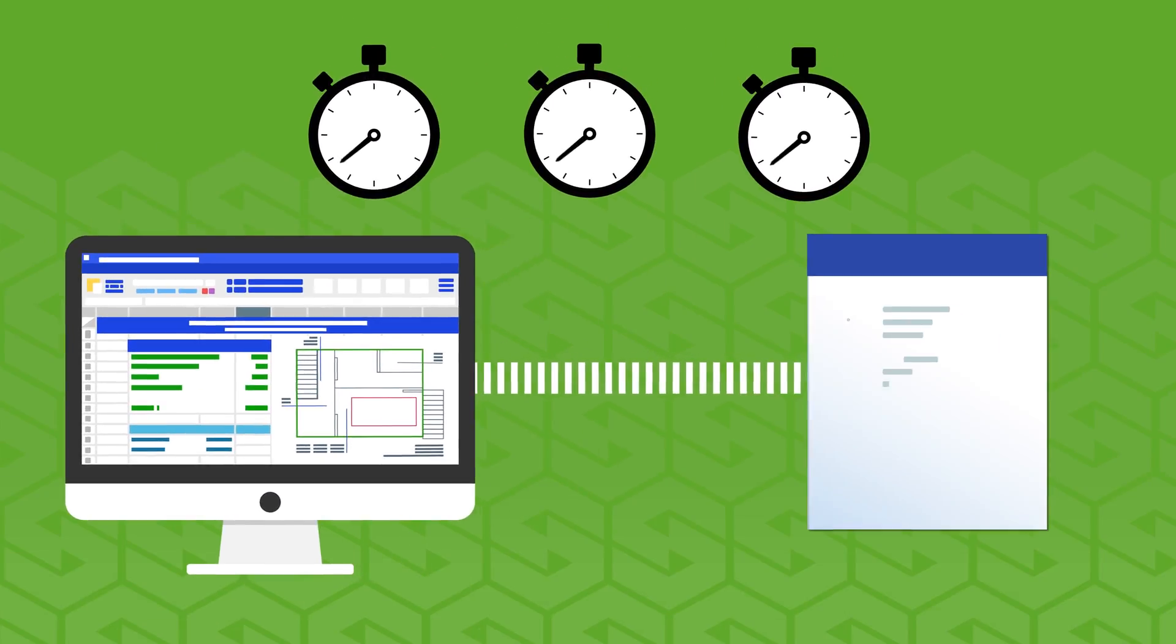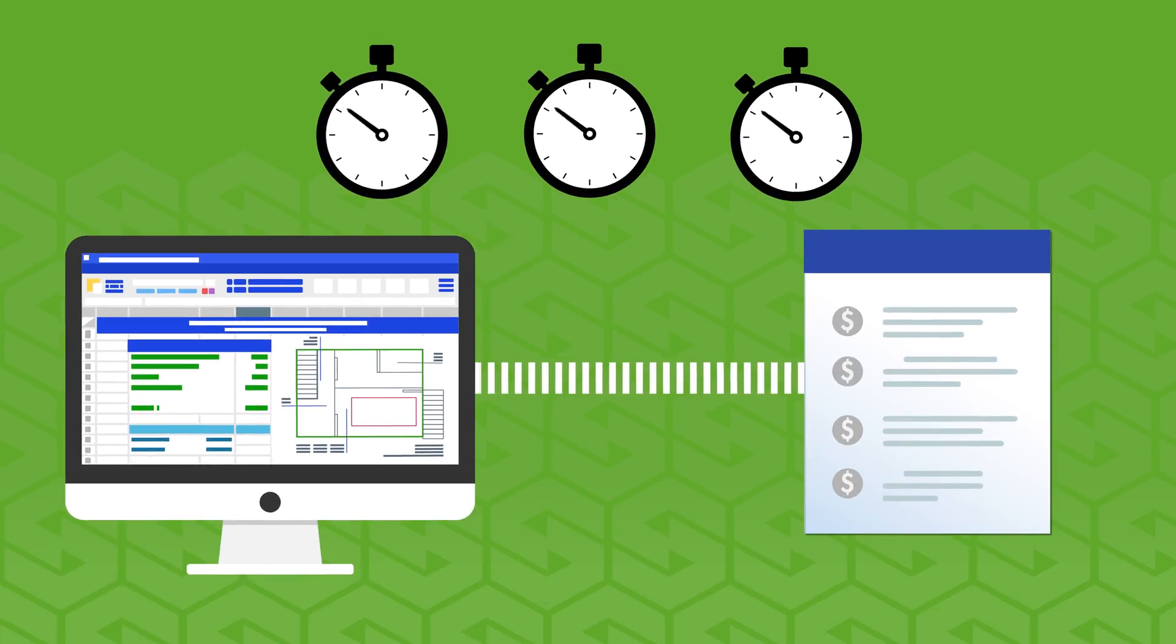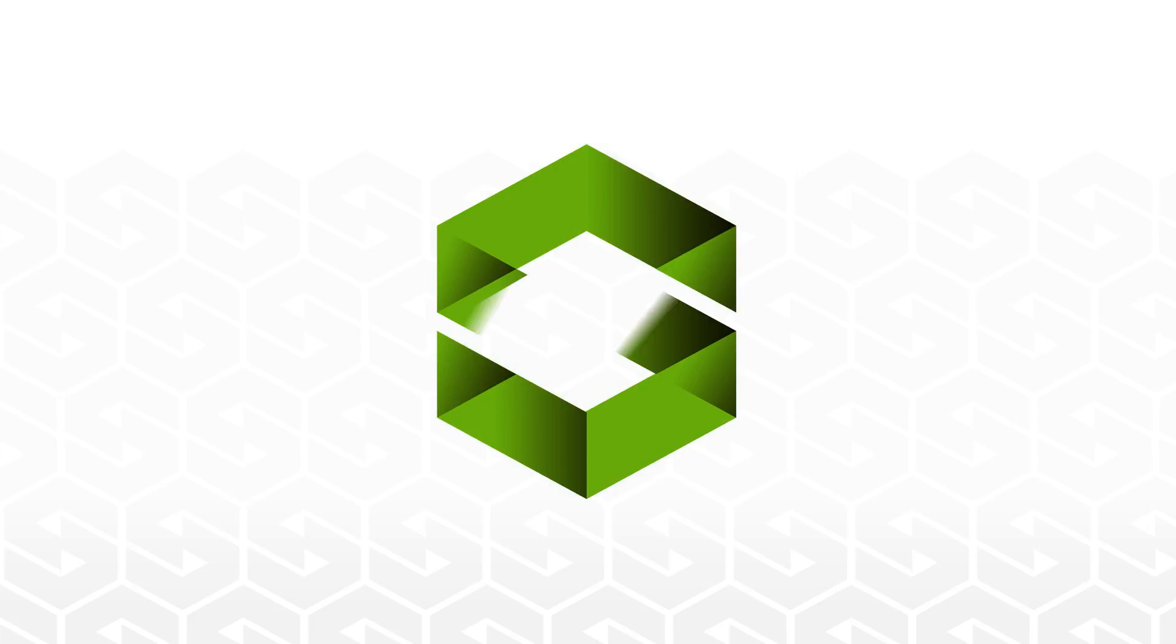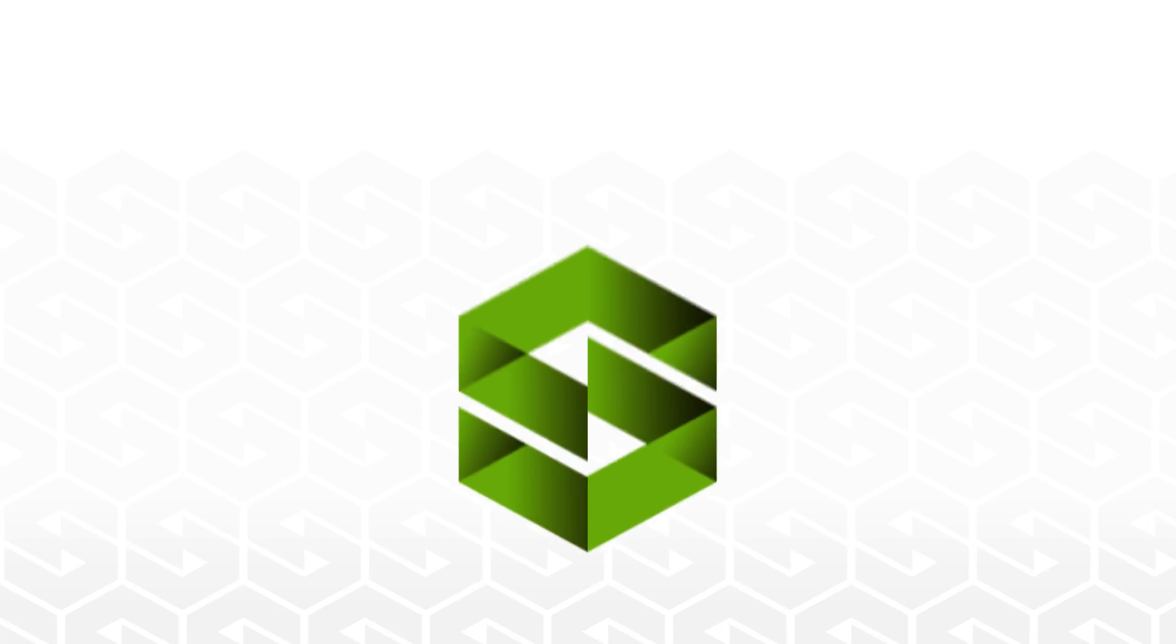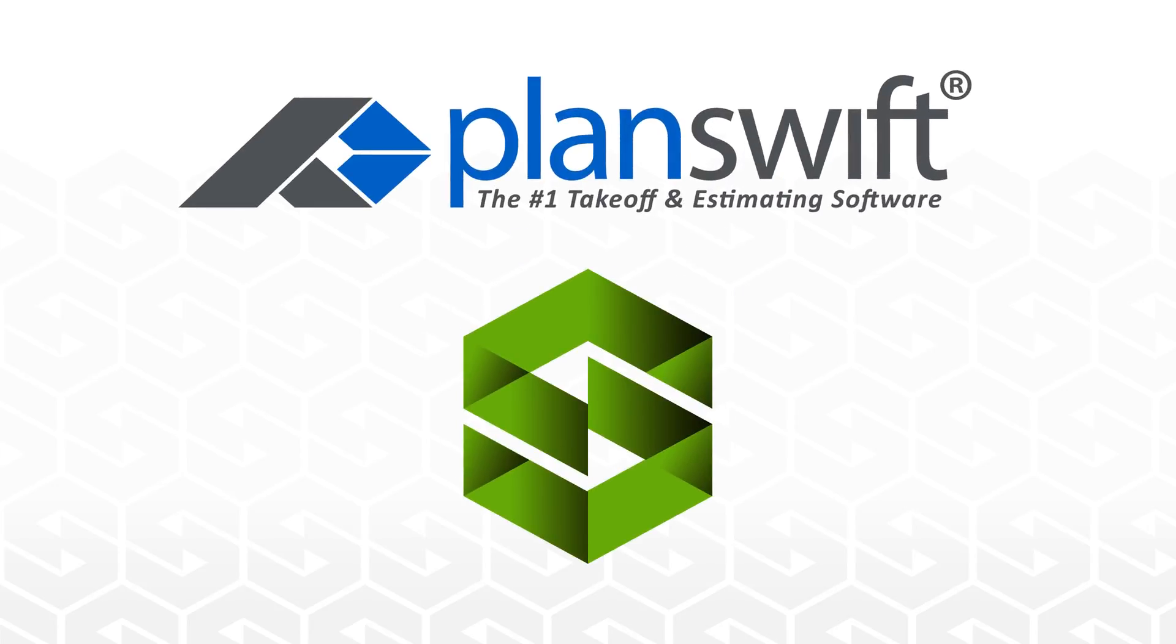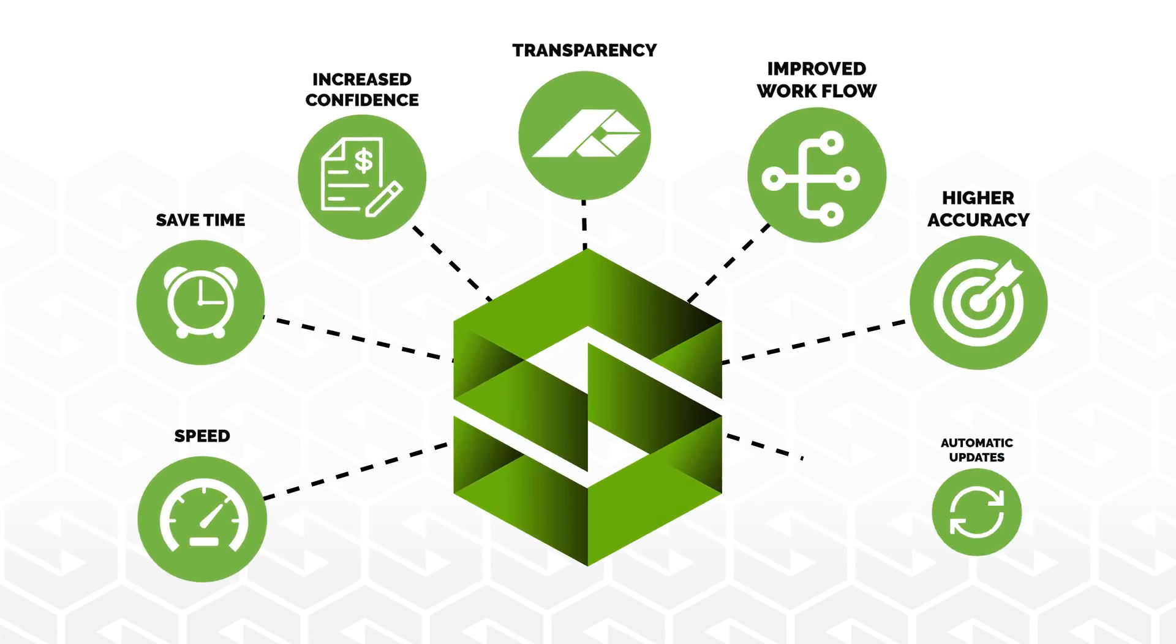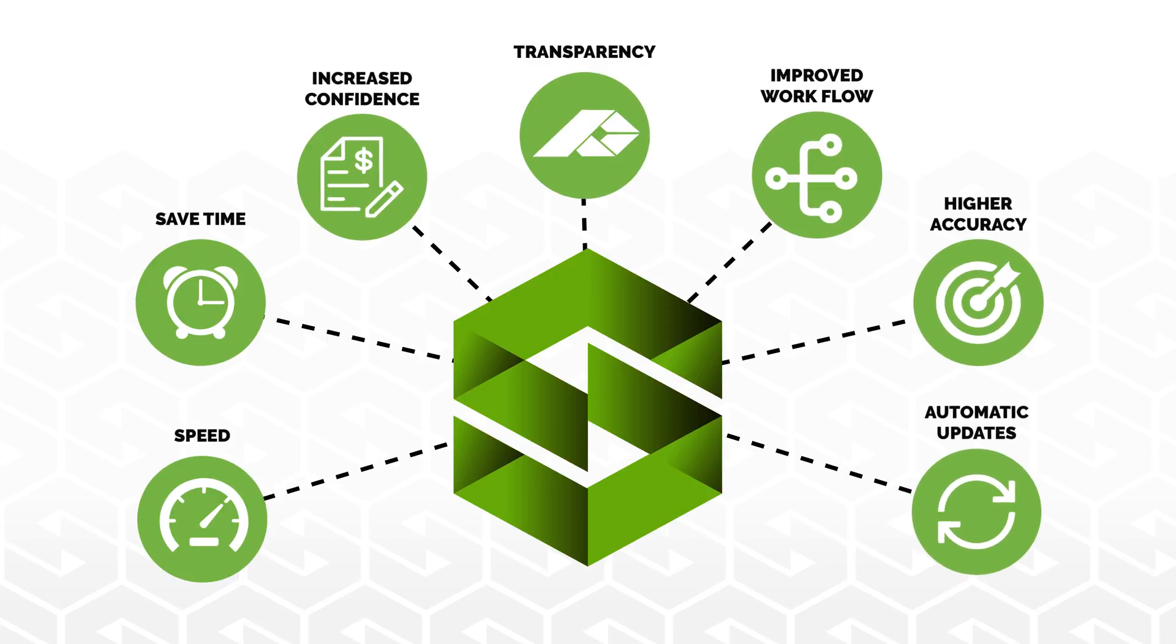Cut your journey from plan to proposal in half with the integration of Sigma and PlanSwift, the next revolution in construction software.